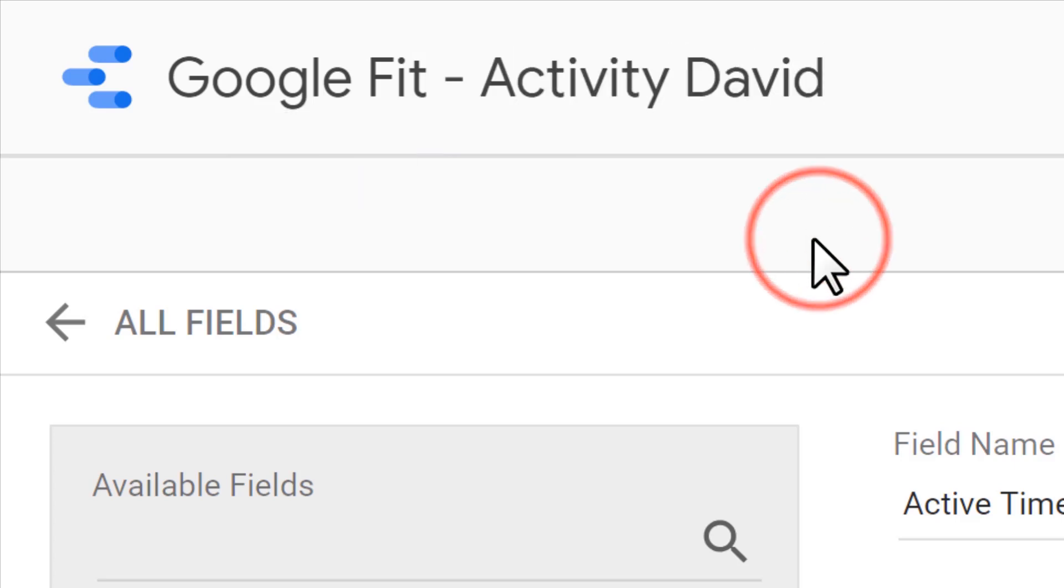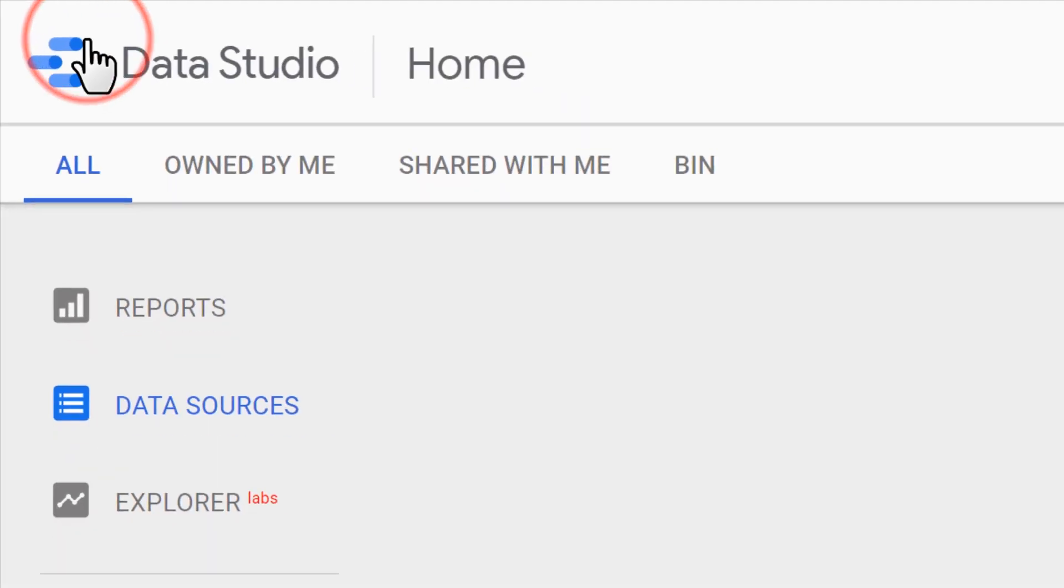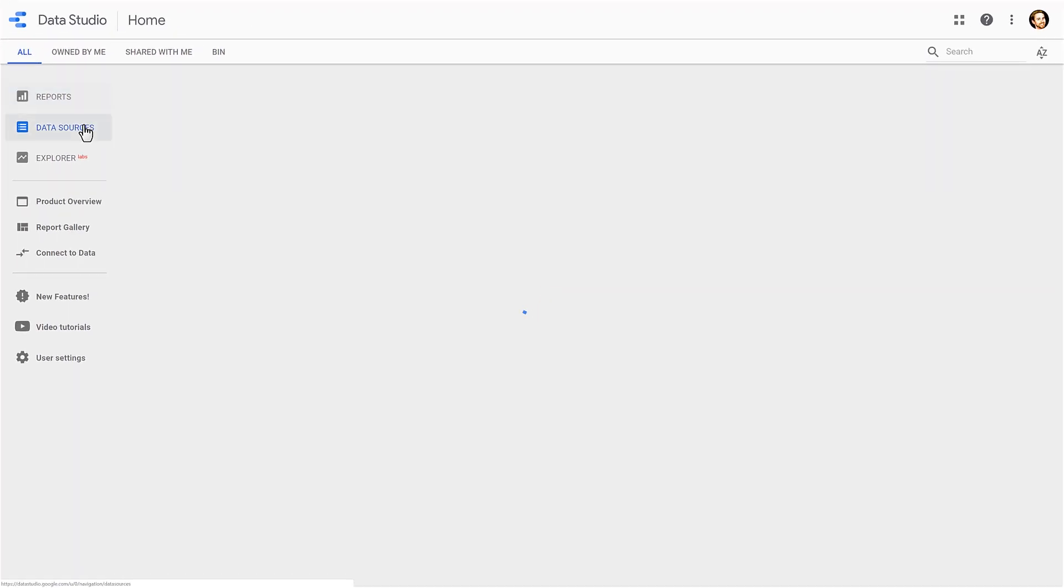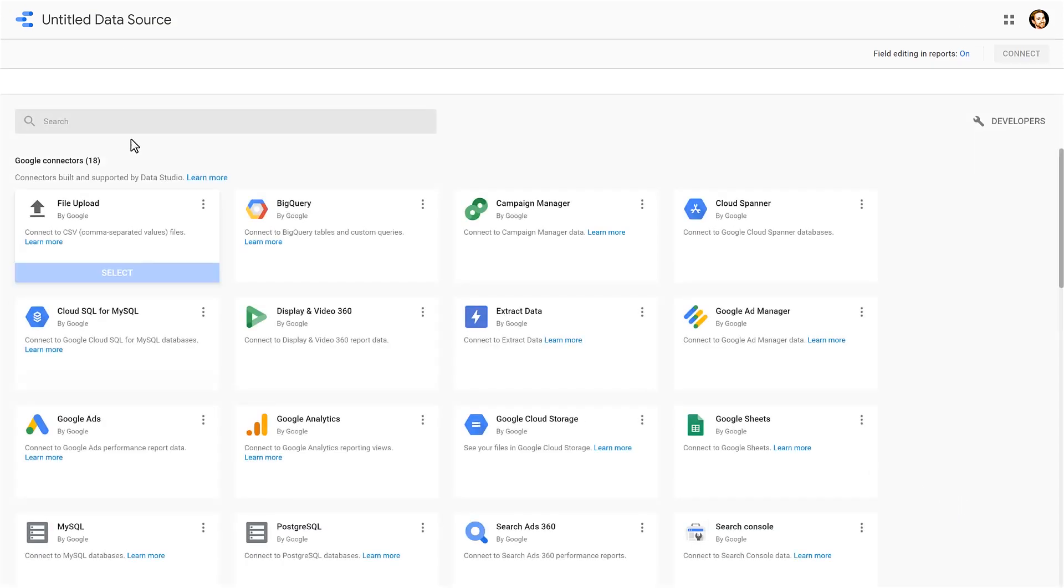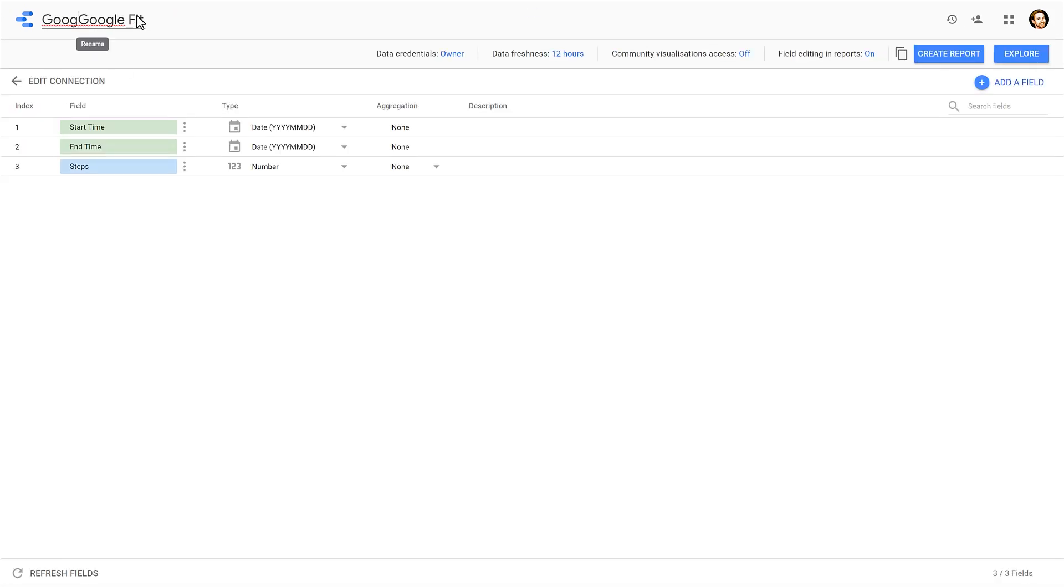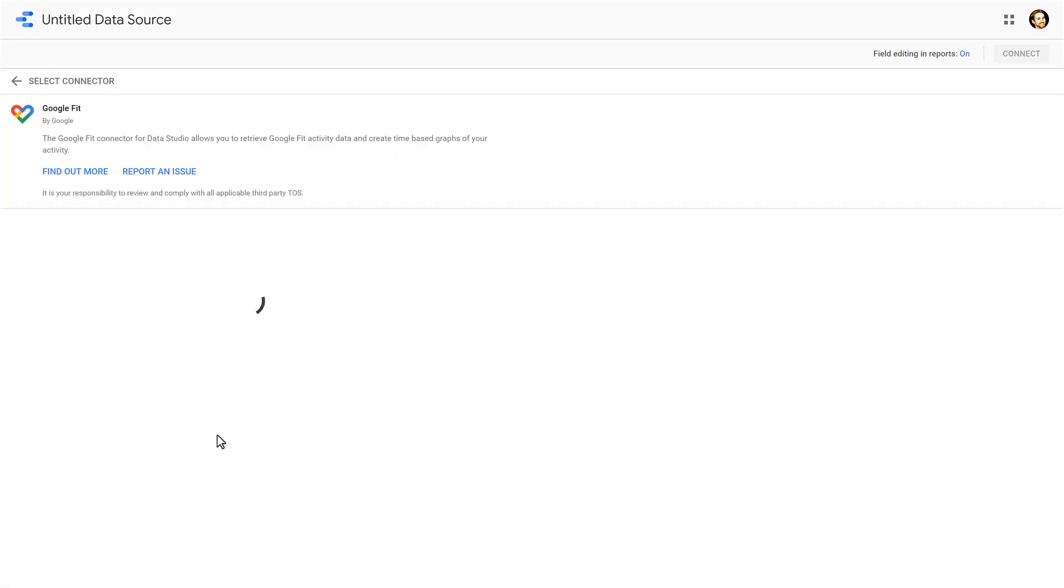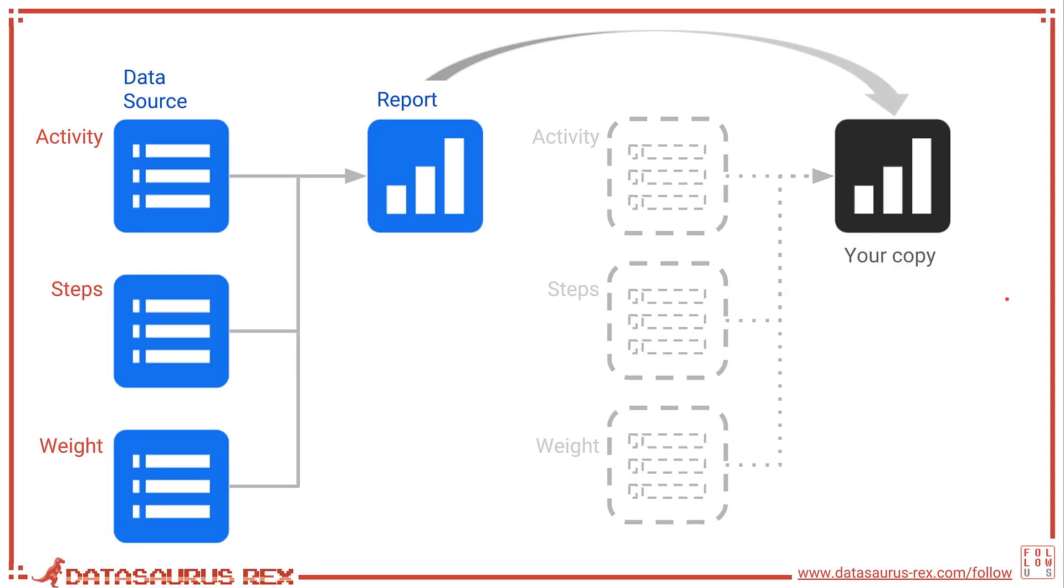Okay, now we've made a new data source. We're going to do the same thing for steps and weight, and I'll speed through that, but you'll click back here, data sources, plus—you get the idea. And now you don't need to add that calculated field because there's no time data in that.